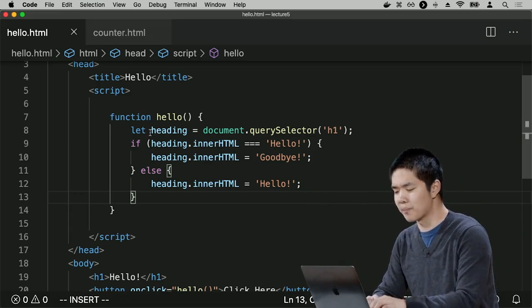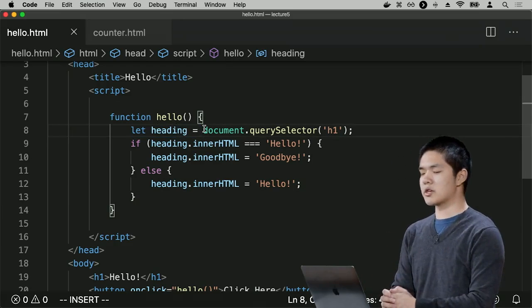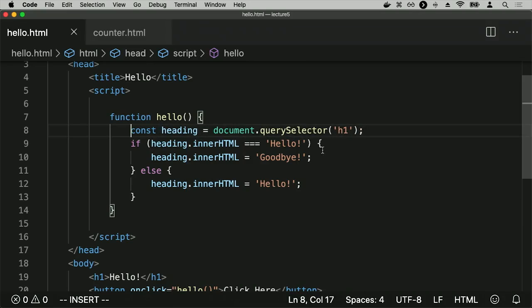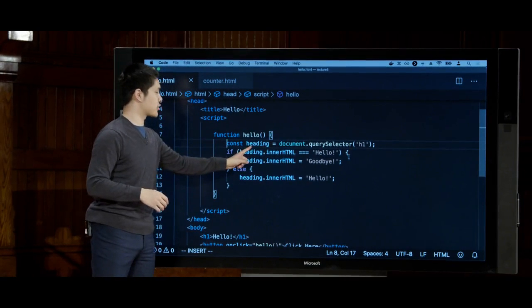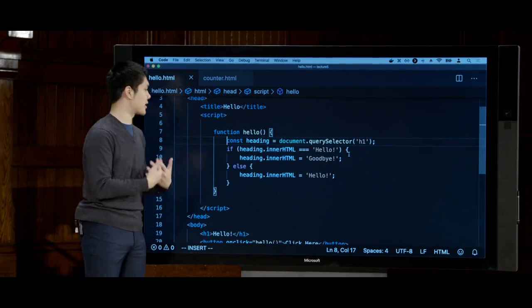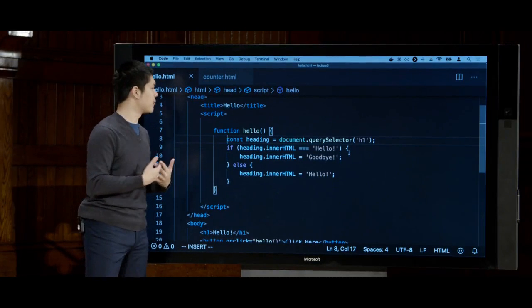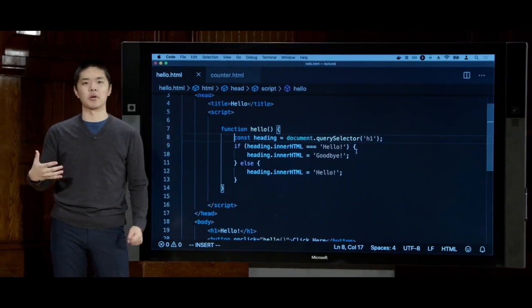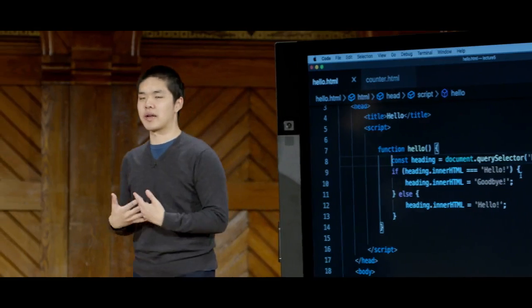There's one more improvement: if a variable's value will never change, we can declare it with const instead of let. Writing const heading = document.querySelector('h1') creates a constant variable. JavaScript enforces that heading will never be reassigned; if we try, it gives an error. This is good design — it signals to you and others reading the code that this value will never change.